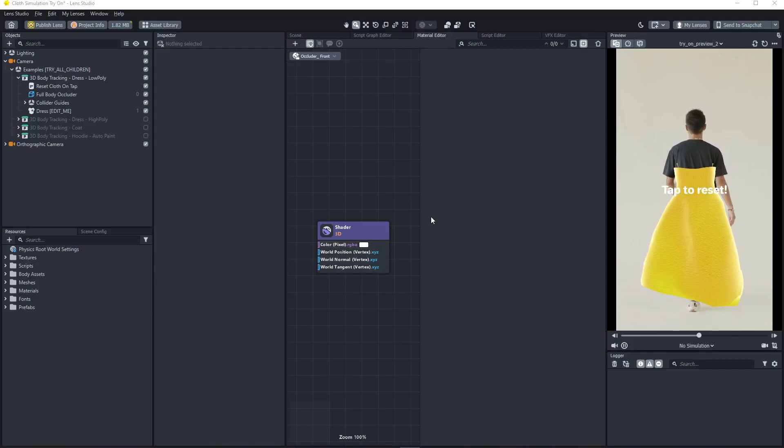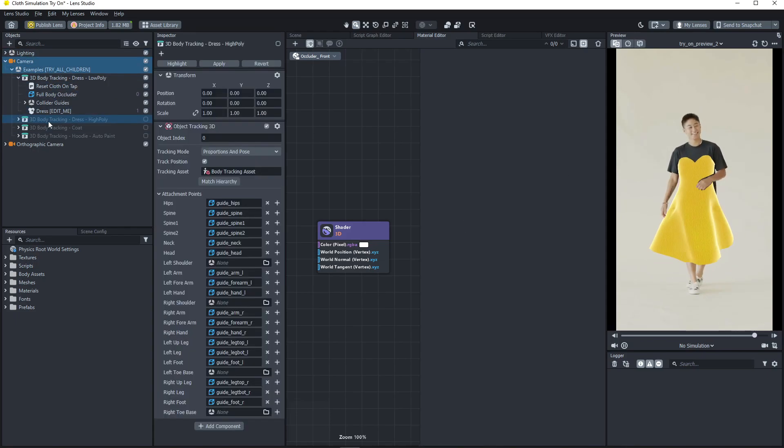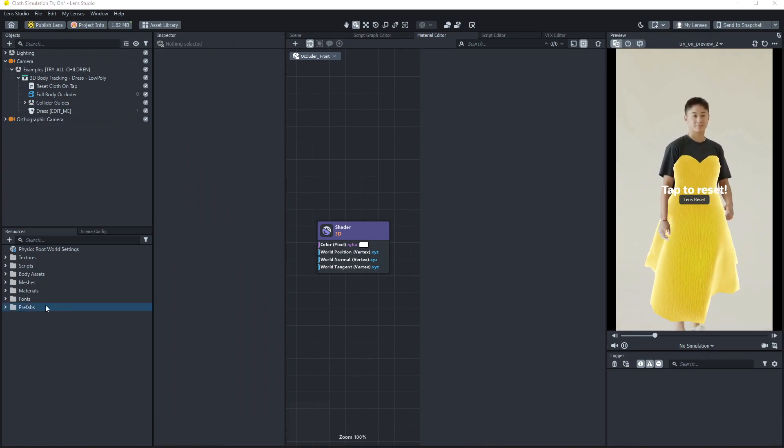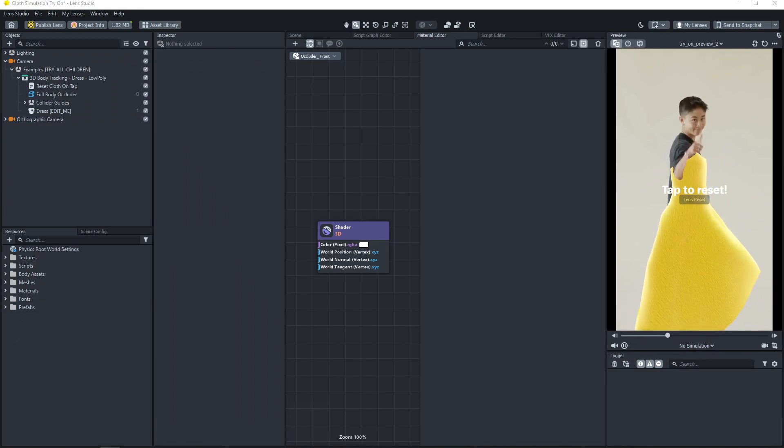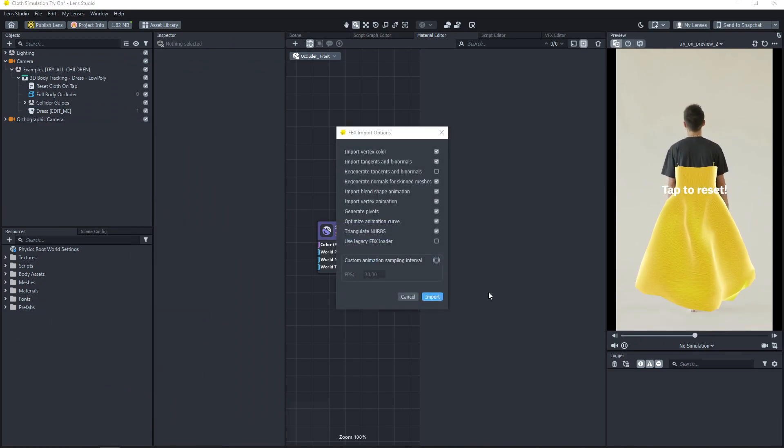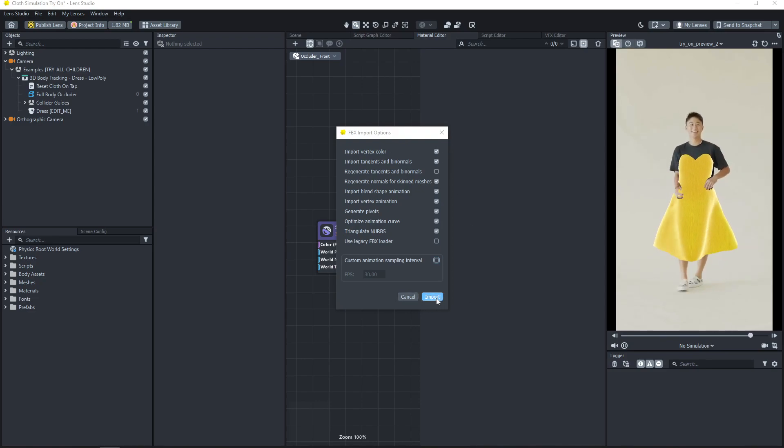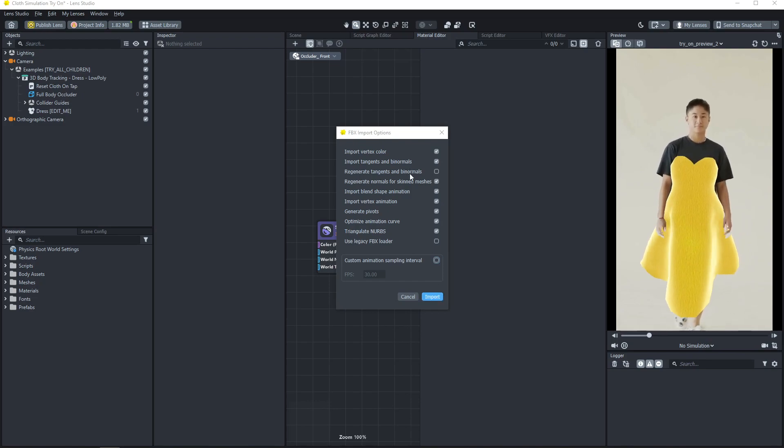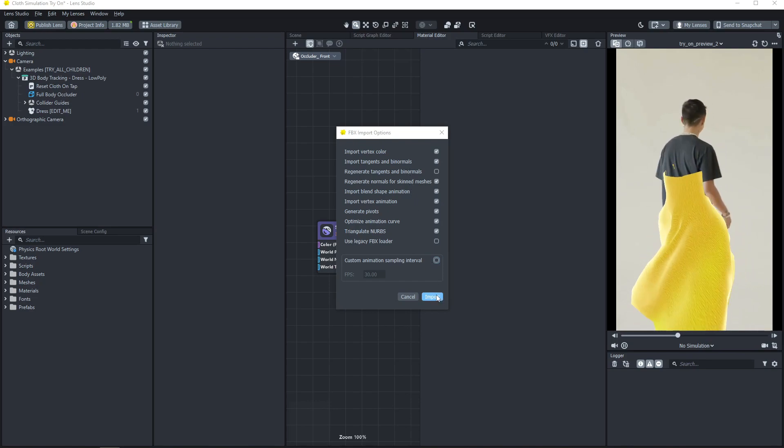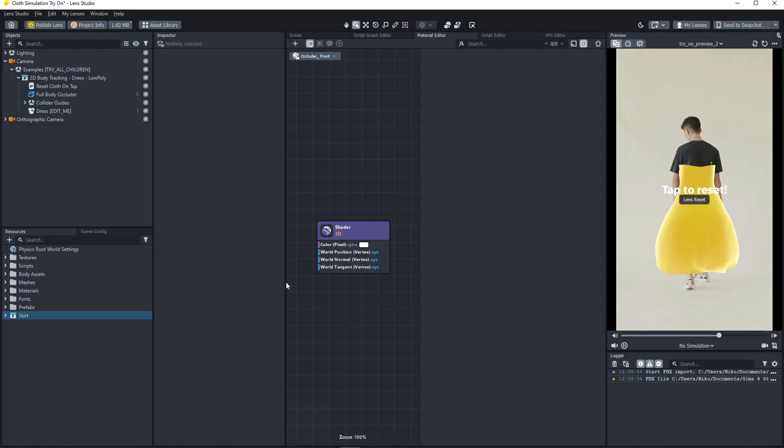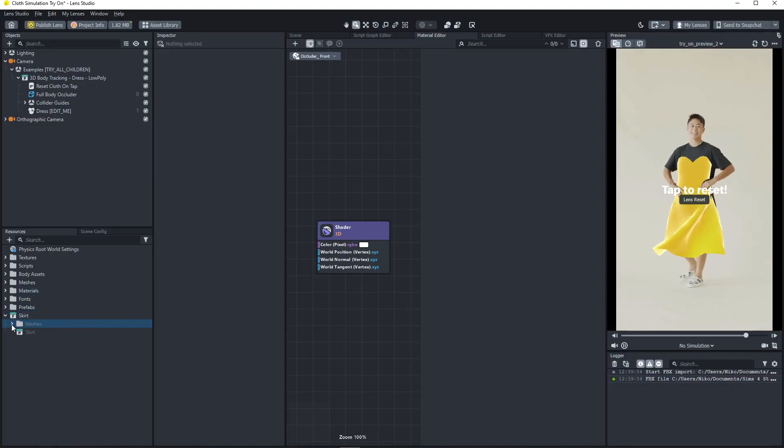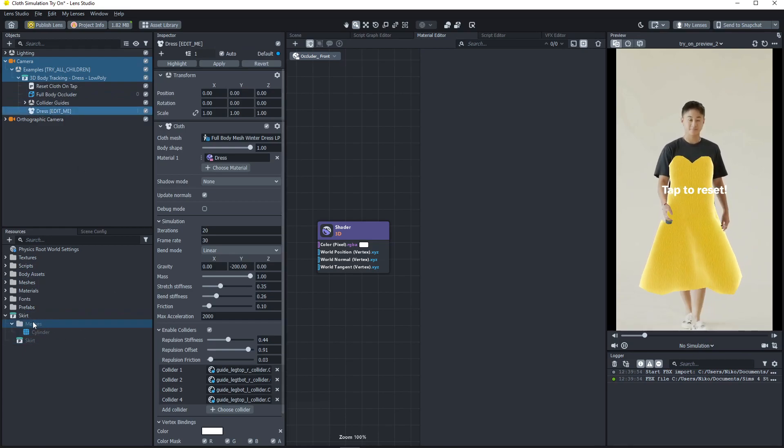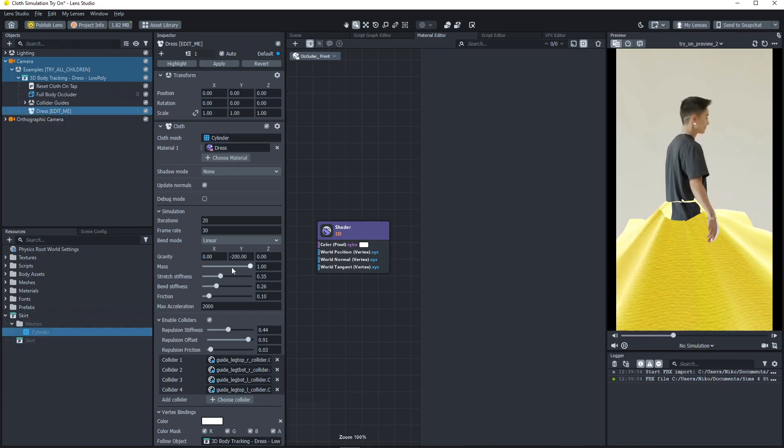For speed, I'm just gonna use this template, it's already set up, you can delete all these off ones. Bring in the FBX file, make sure that import vertex color is checked. I am not sure about the other ones, but just make sure the top one is checked.